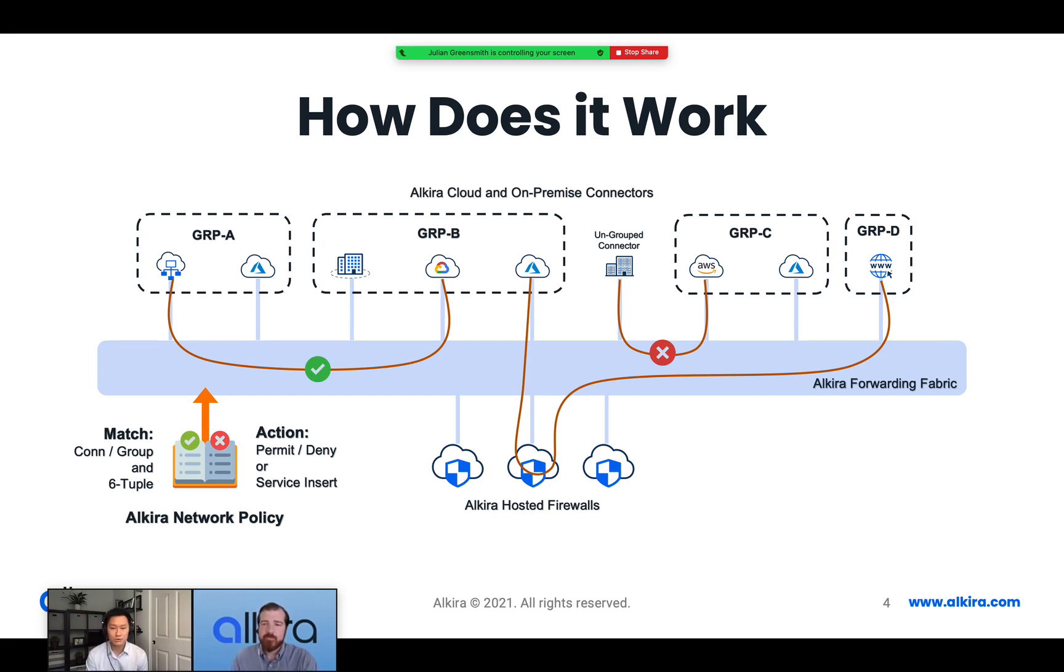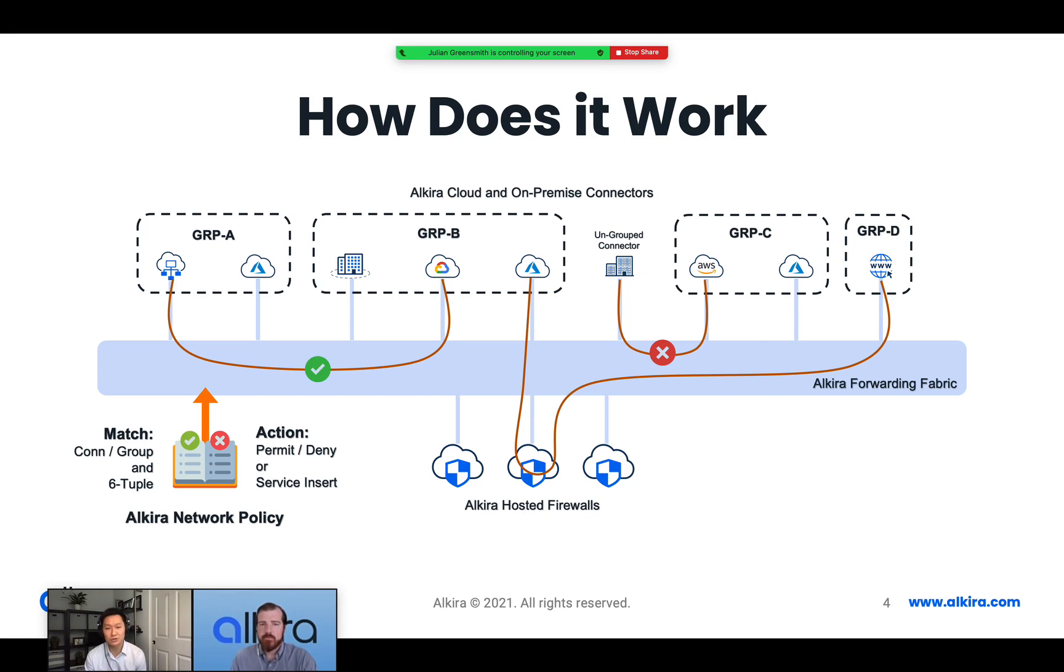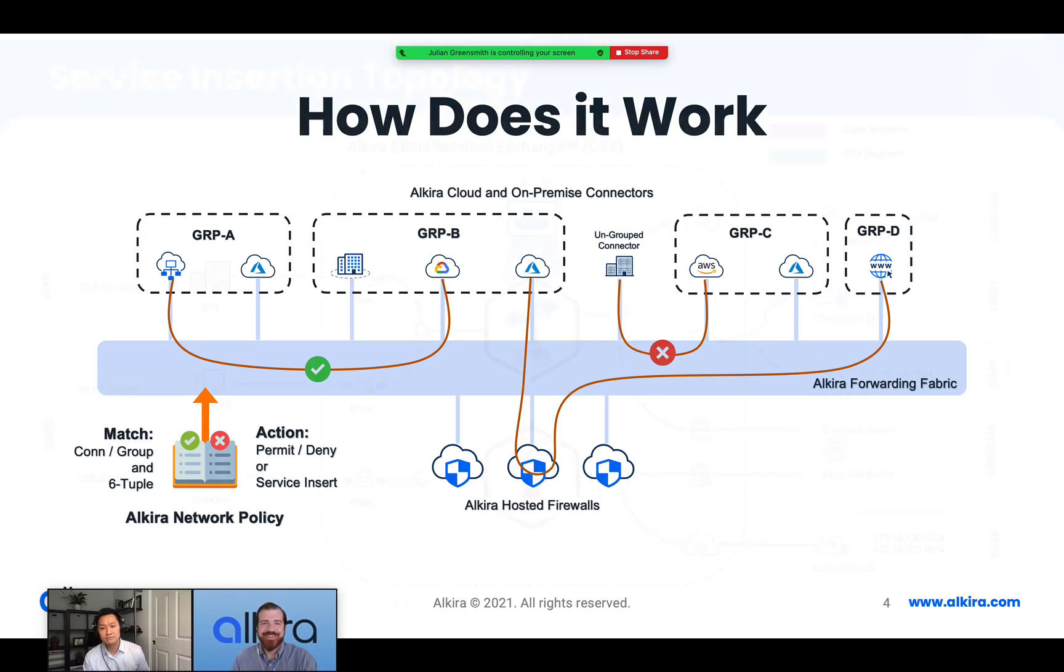Yeah, so you're essentially offloading the life cycle of the firewalls to the Alkira CXP while still being able to leverage it as if it was inside of your own network. So think about this as we're going through this presentation, how the Alkira policy framework can actually help you in your long-term security strategy as well as essentially assist you in your security journey as you're migrating workloads into the cloud.